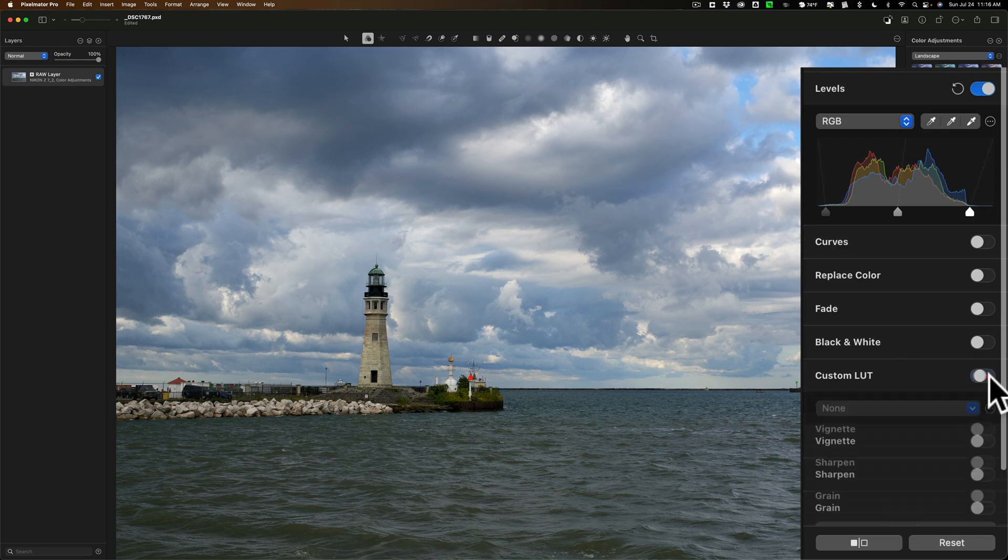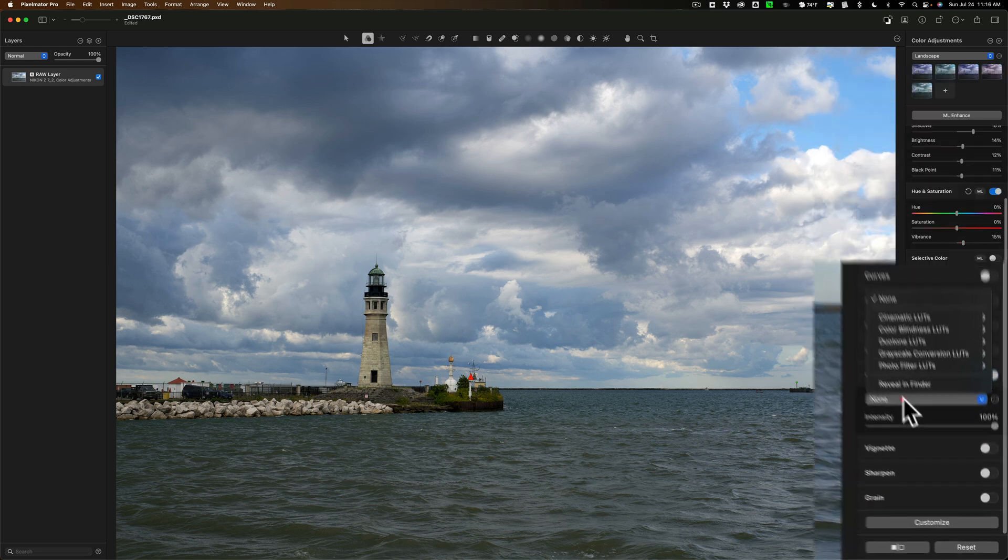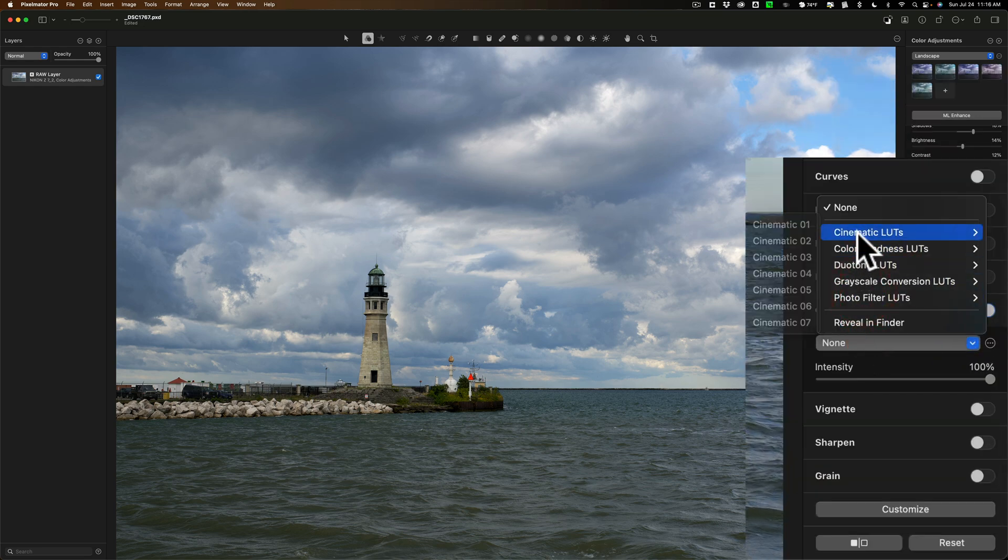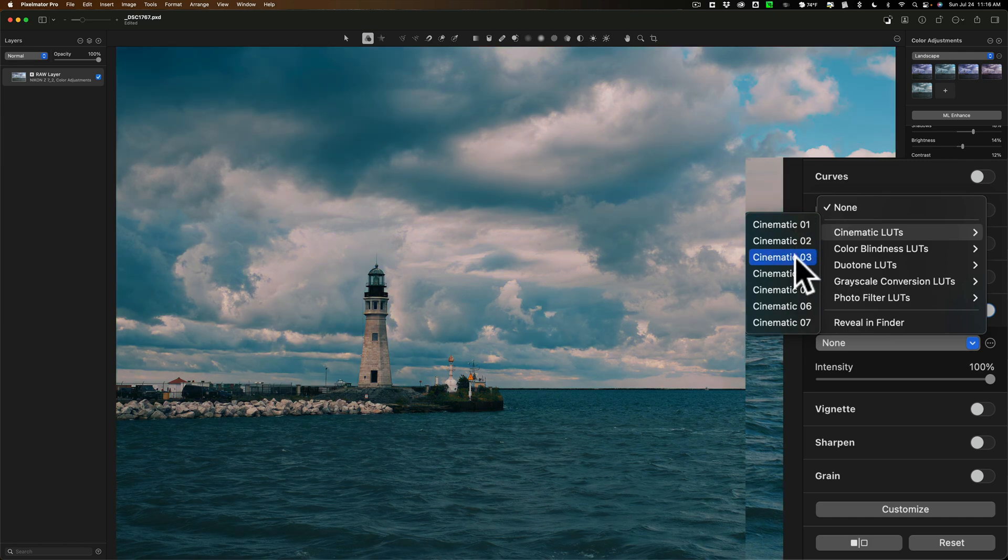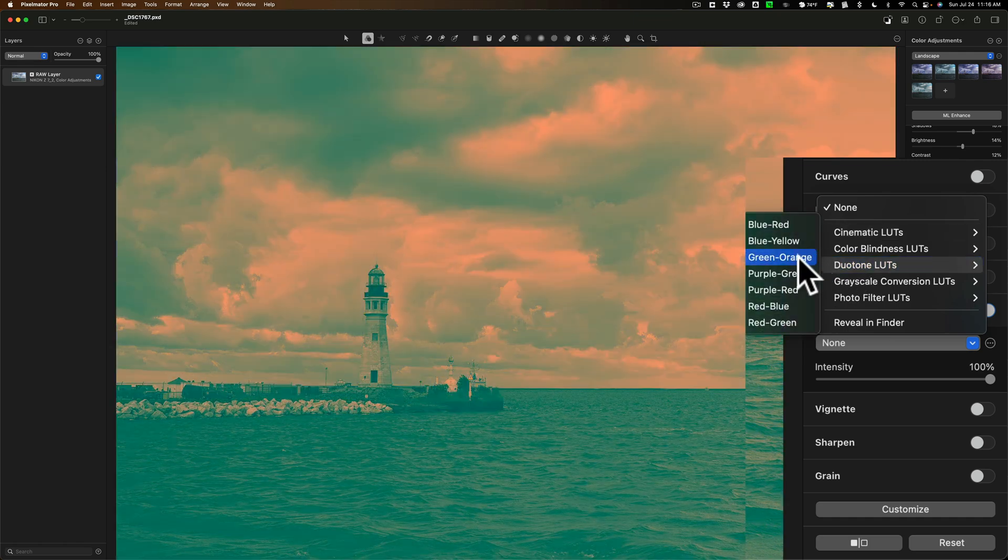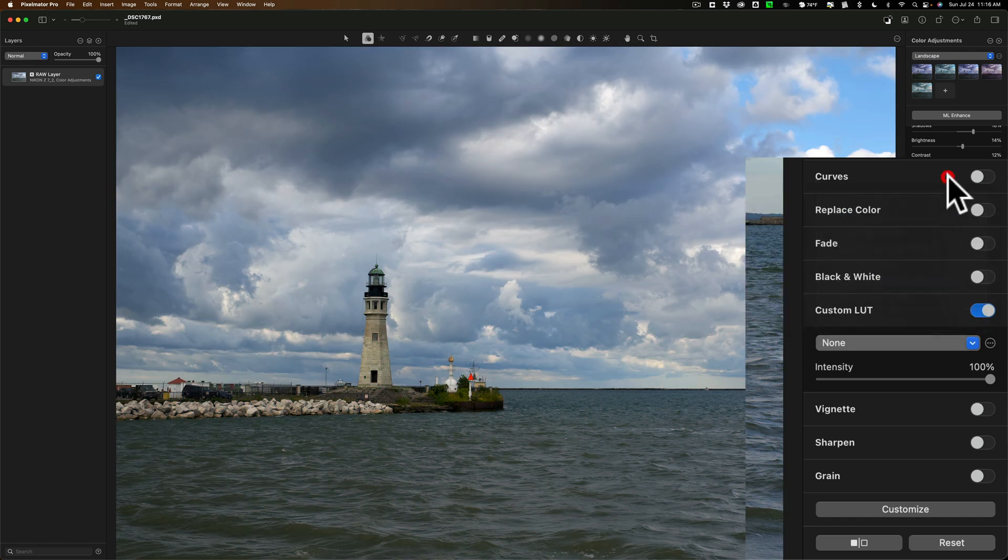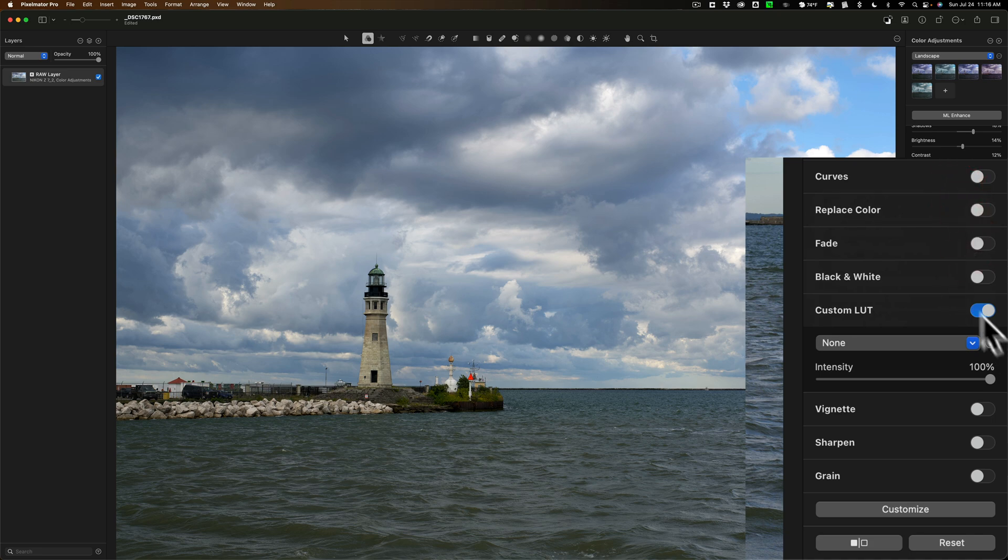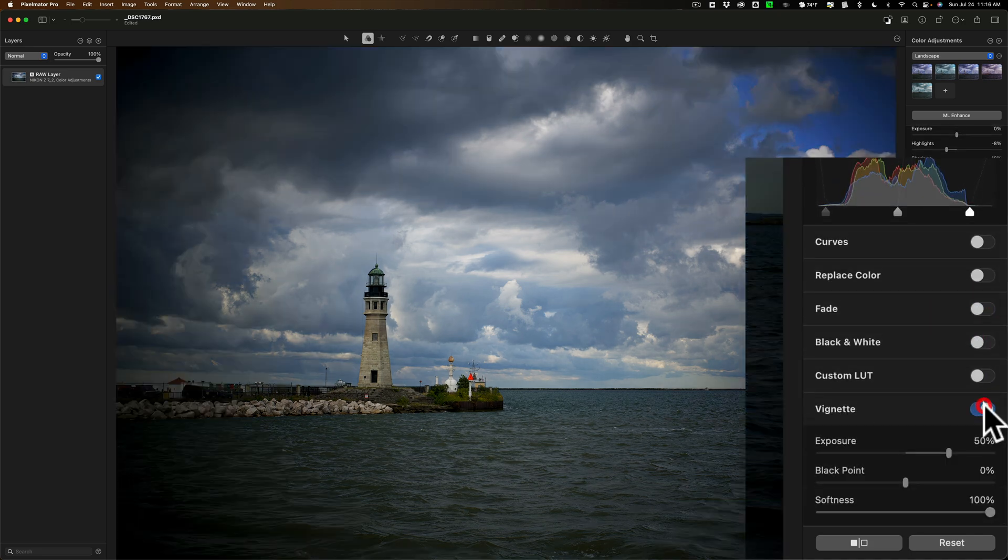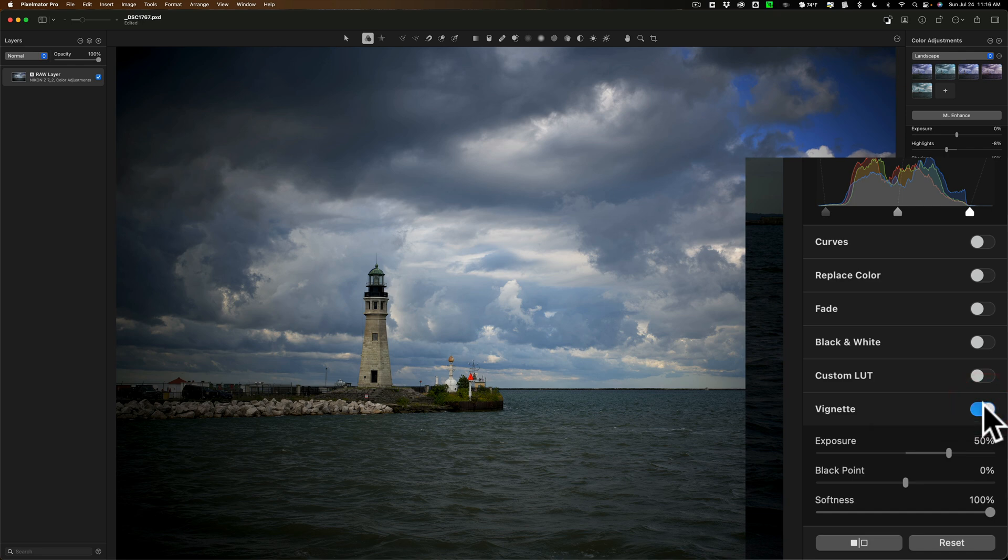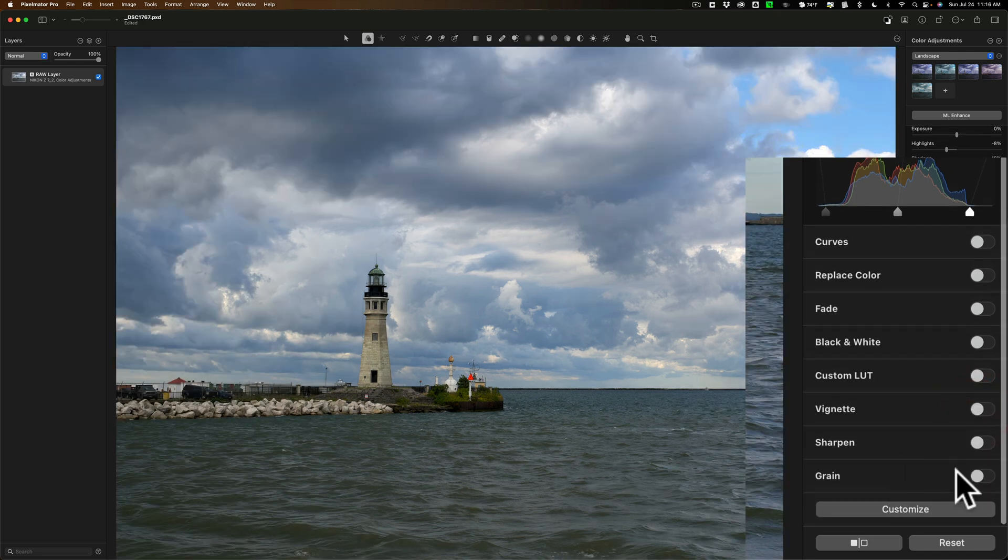Custom LUT. It has a lot of LUTs built in. Just go to this drop down. Cinematic LUTs. Just hover over them and you'll get a preview of any of these LUTs. I'm not going to use a LUT in this image. So I'll close that down. You could add a vignette. I'm not going to add one in this image, but you could sharpen the image or add grain.